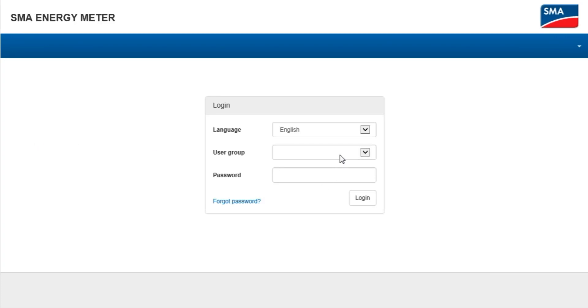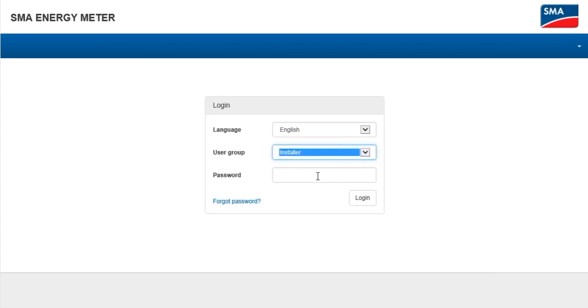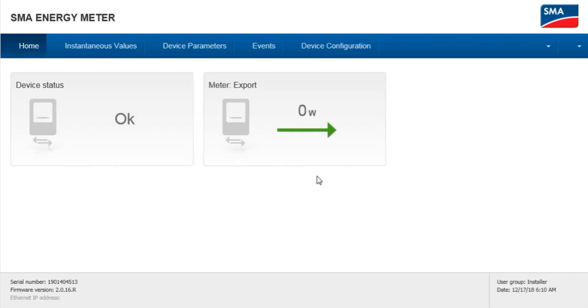Log in as an installer using either the default password or the password that has been set for the device.